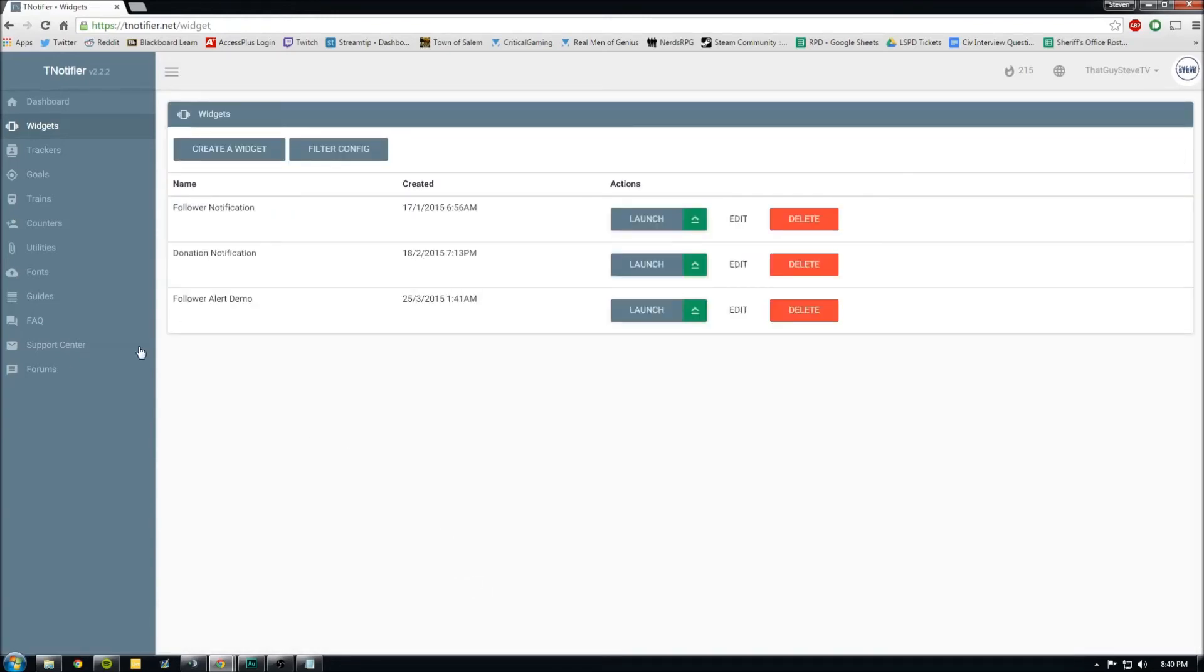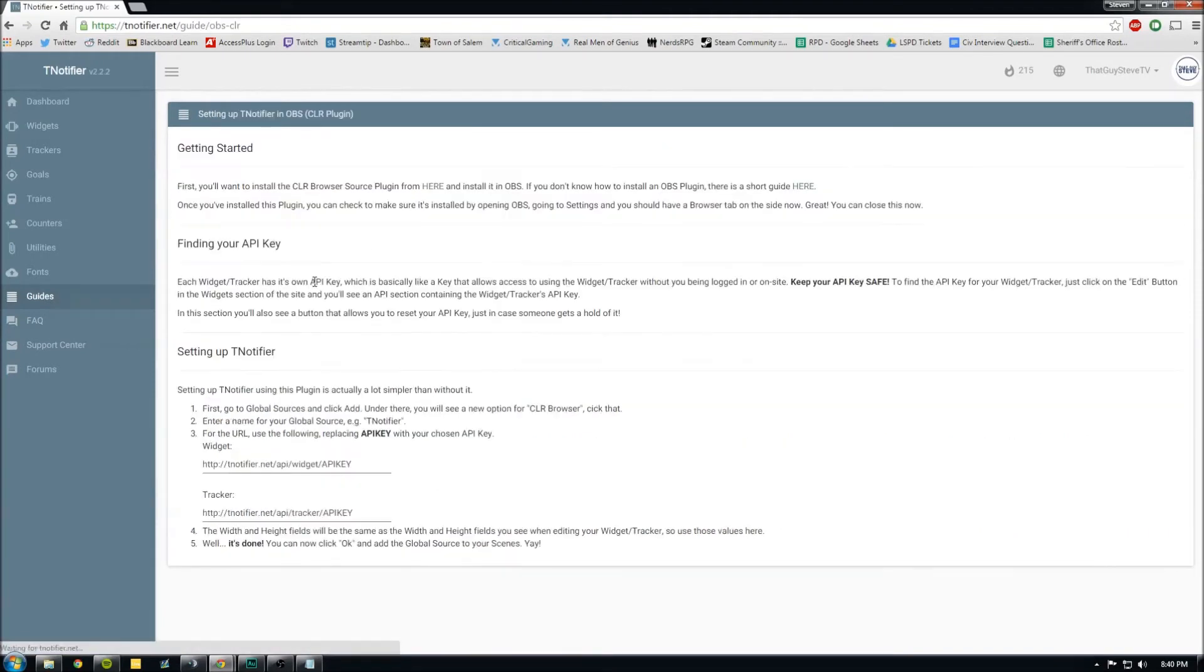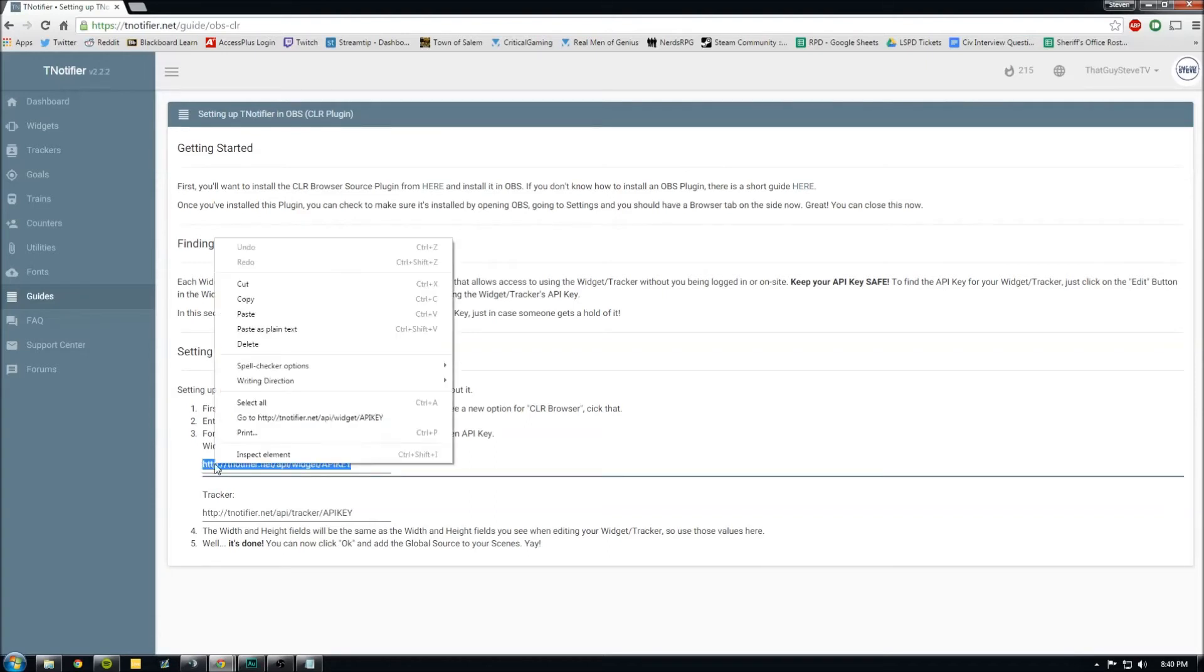And the next thing we need to do is grab the URL that we need to use for a widget. So this is tnotifier API widget. We'll copy this.